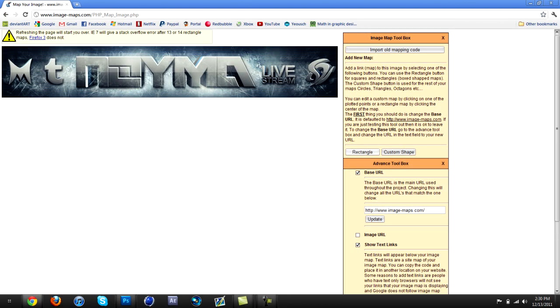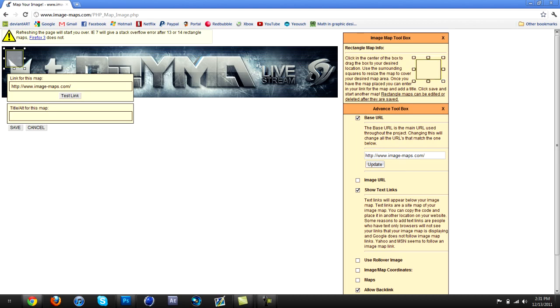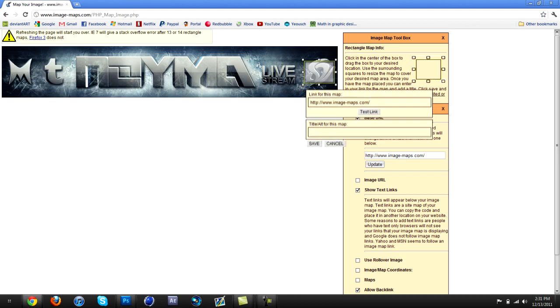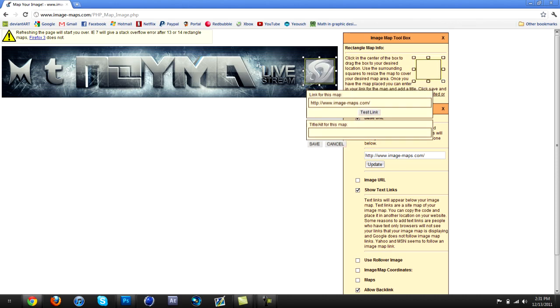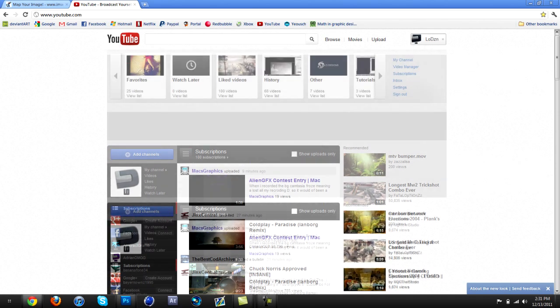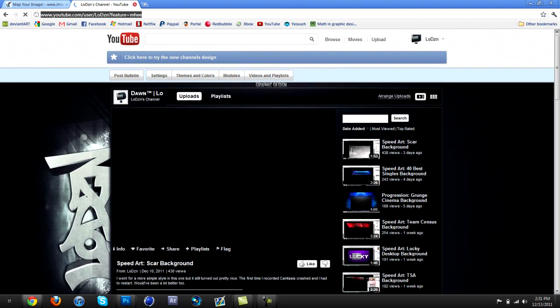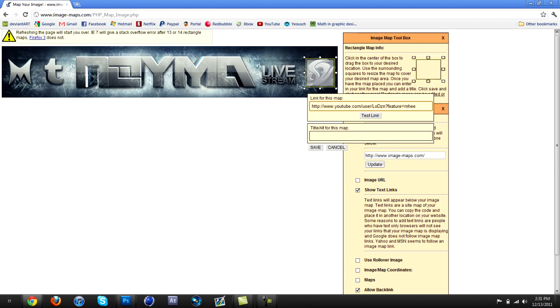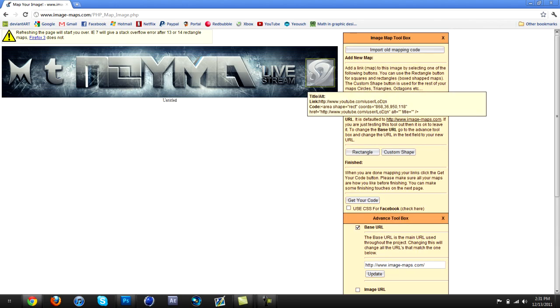Now choose a link you want to image map. I'm just going to image map my channel — make it the size you want. It could be better but I'm just saving time for this tutorial. Find the link you're going to image map with, paste it right in there, and then click Save. You can do all the other links too.